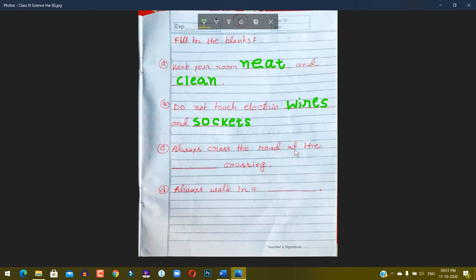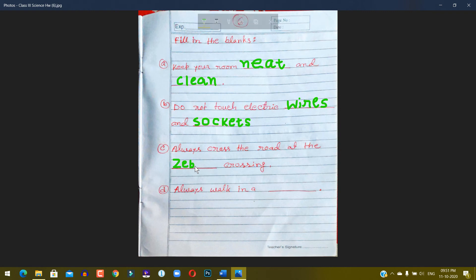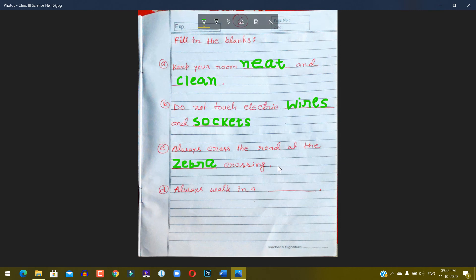Cross the road at the dash crossing. Zebra, Z-E-B-R-A. Number D: Always work in a queue.